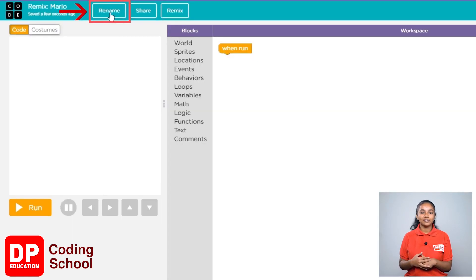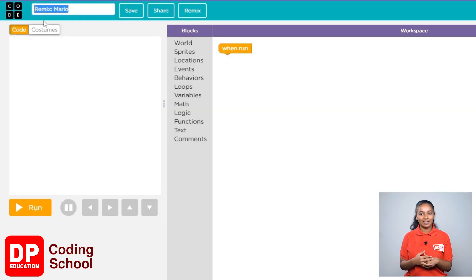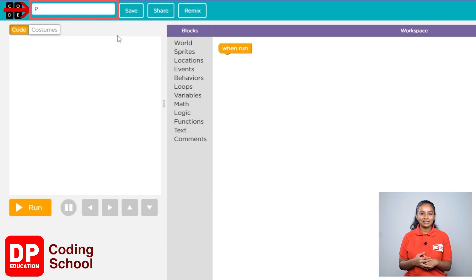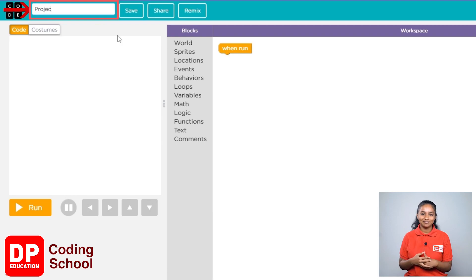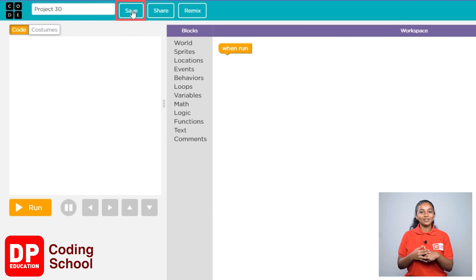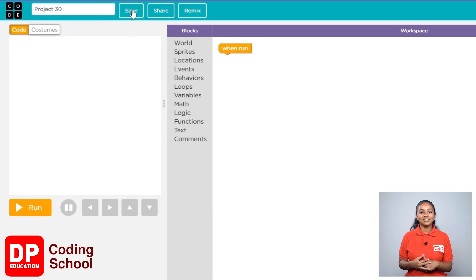Next click on the rename button. Here you can change the name of your project and rename it as project 30. Click on the save button. You are now ready to start the project.